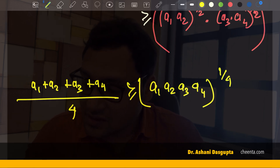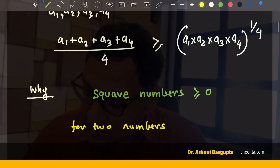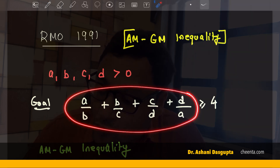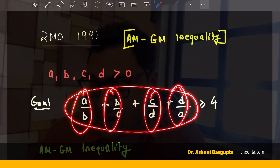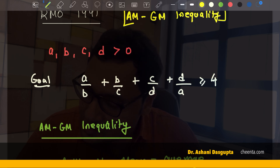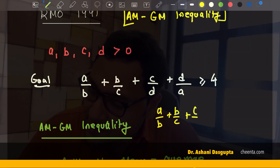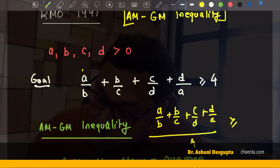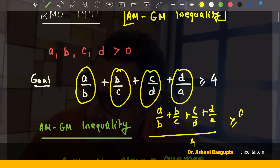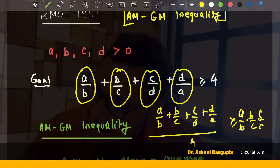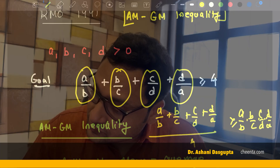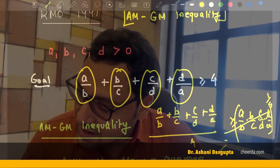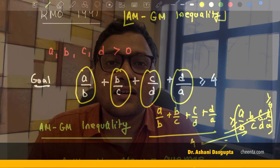That's exactly what we need for this problem. Coming back to it: the trick is to apply the AM-GM inequality to the four terms a/b, b/c, c/d, d/a. All of them are positive. So by AM-GM: (a/b + b/c + c/d + d/a) / 4 ≥ (a/b · b/c · c/d · d/a)^(1/4). The product inside is (a·b·c·d)/(b·c·d·a) = 1, so the right side is 1. Multiplying both sides by 4 gives a/b + b/c + c/d + d/a ≥ 4.